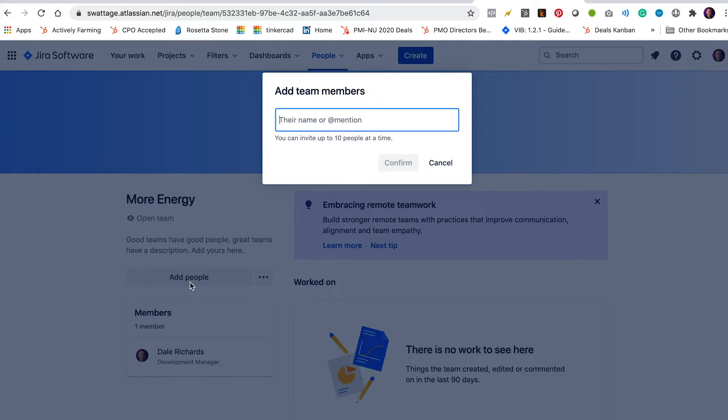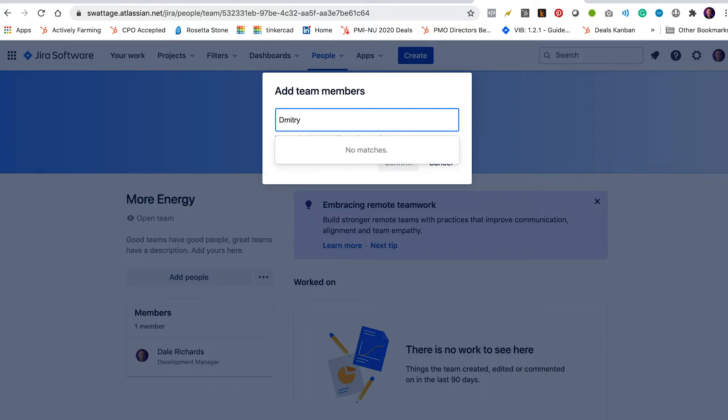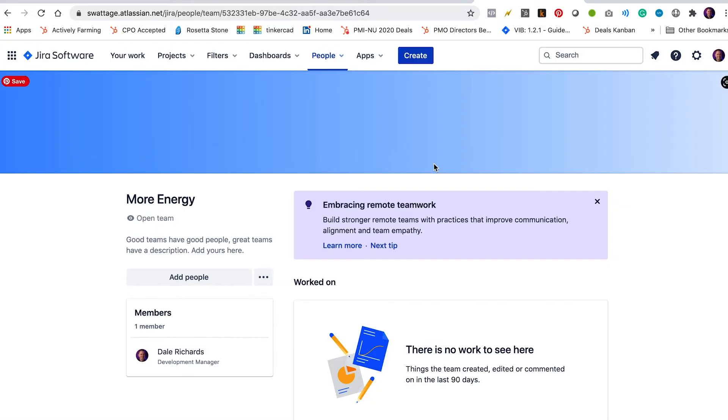Now there shouldn't be anybody on it yet because I just created it. So okay, now when I go to add people to this team, the problem is that it's looking for people that already have accounts in my instance of Jira. So for example, if I want to go look for my designer Dimitri, I won't find him because I haven't added him yet. So I'm going to add him now.